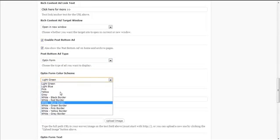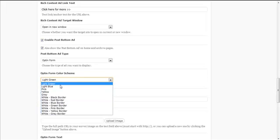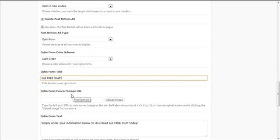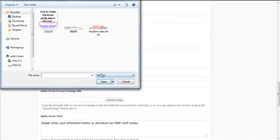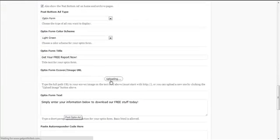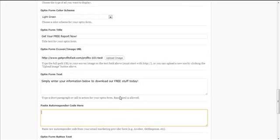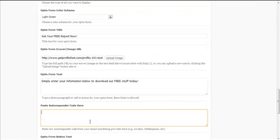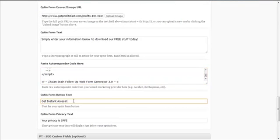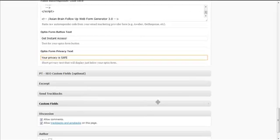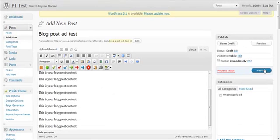For Post Bottom Ad type I'm going to choose Optin Form. I'll select the form color scheme — green is good — and you can choose from preset styling. I'll add an ecover image URL, then paste my autoresponder code. For the optin form button text I'll use 'Get Instant Access'. The privacy note looks fine, so I just need to publish this page.